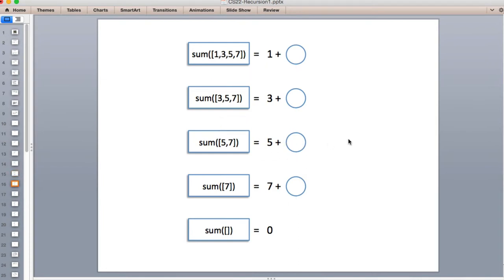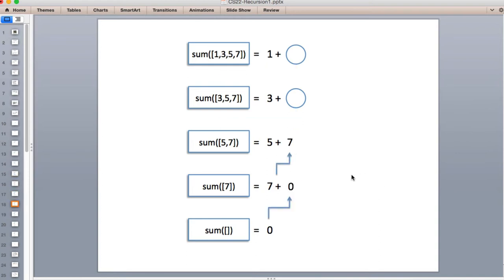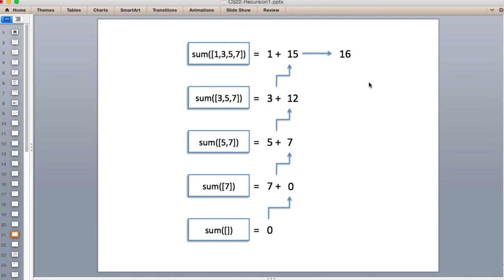Once it starts returning, it fills in the expressions: it returns zero, then seven plus zero fills in that circle with seven, then five plus seven fills in the next circle with twelve, then three plus twelve fills in fifteen, and finally it adds fifteen to one and gets the final result. Recursion involves going down a stack frame — as it calls, it builds in memory a frame of all these values, holding local variables, the return amount, and parameters. When it starts returning, those values get used and that memory goes away as each method returns. When it's all done, all the stack frames are gone and you have the final result.